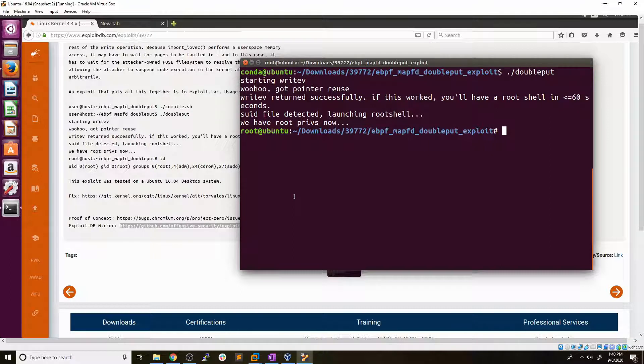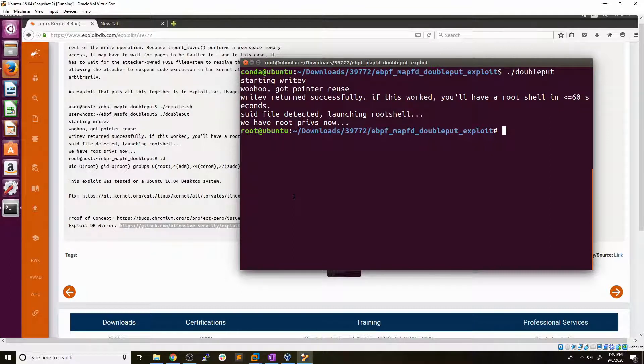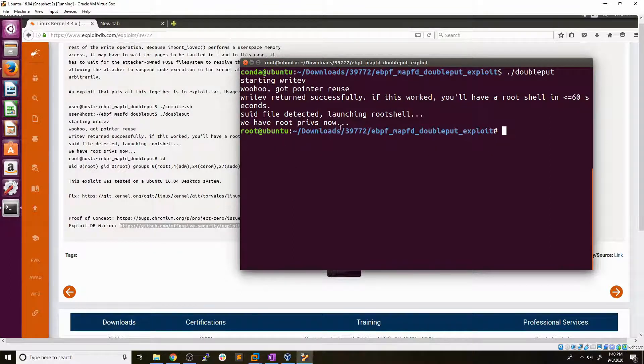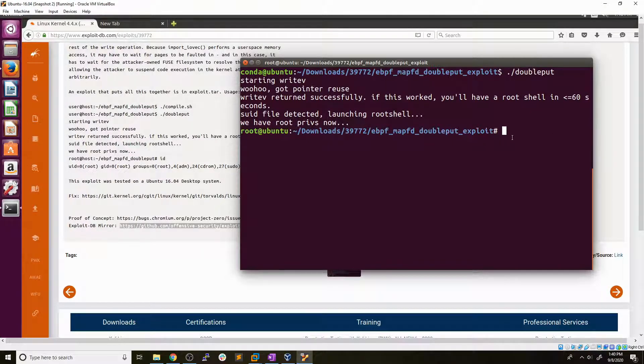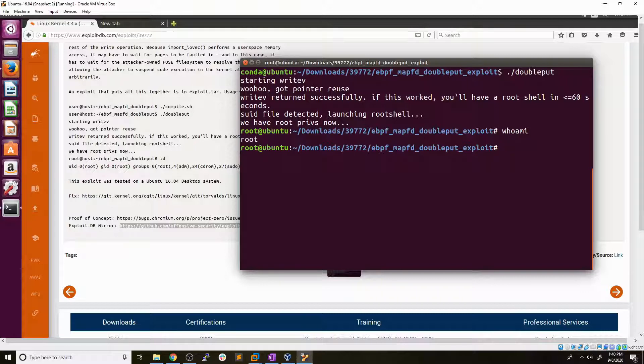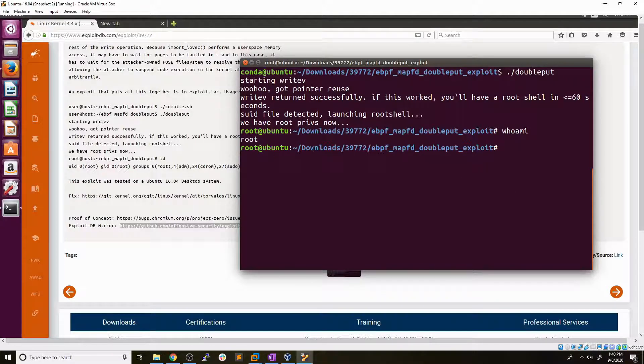All right. And now we're back, the exploit finished running. So you can see it says we have root privs now and our shell has automatically been upgraded to a root shell. So even if we type in who am I? Root. So we've used that to go from a standard user to the root user using a kernel exploit, which is really cool.